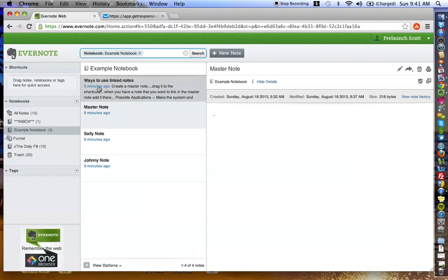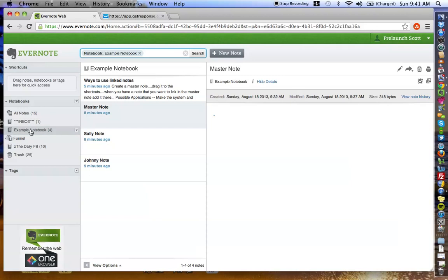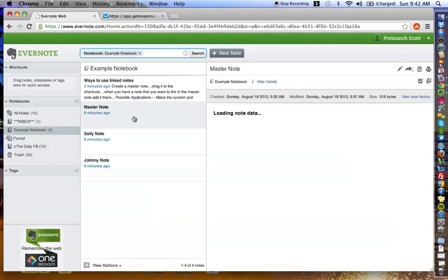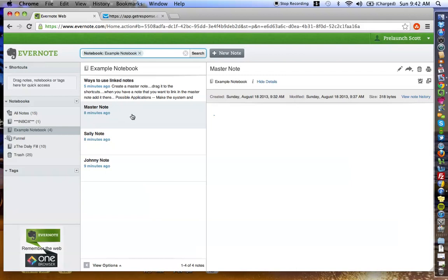This is the way to link notes. I'm going to go over that a little later, but I just wanted to show you what I'm talking about. As you can see here, I have three independent notes within this example notebook, and I have Master Note, Sally Note, and Johnny Note. Basically, say for instance, that you've created a notebook and a note in that notebook, and you start building out this note, and you're like, I want to link other notes in my Evernote into this Master Note.